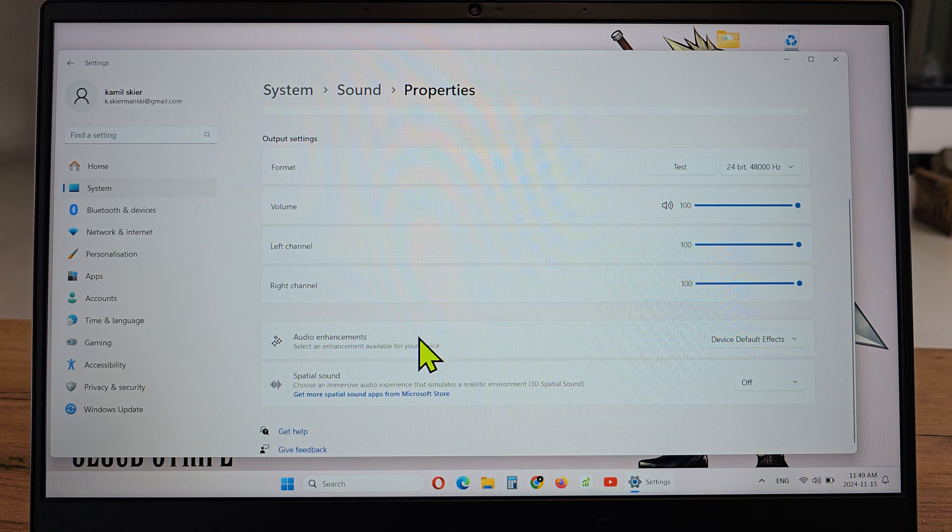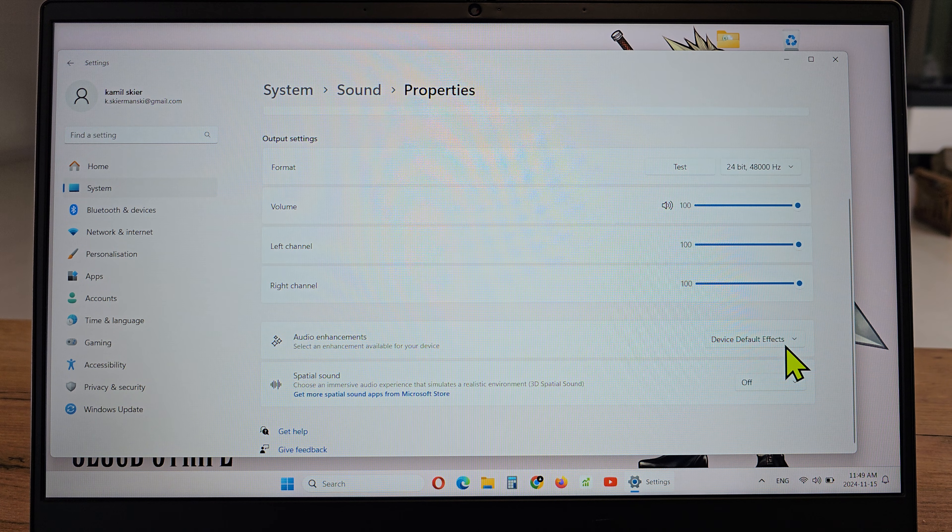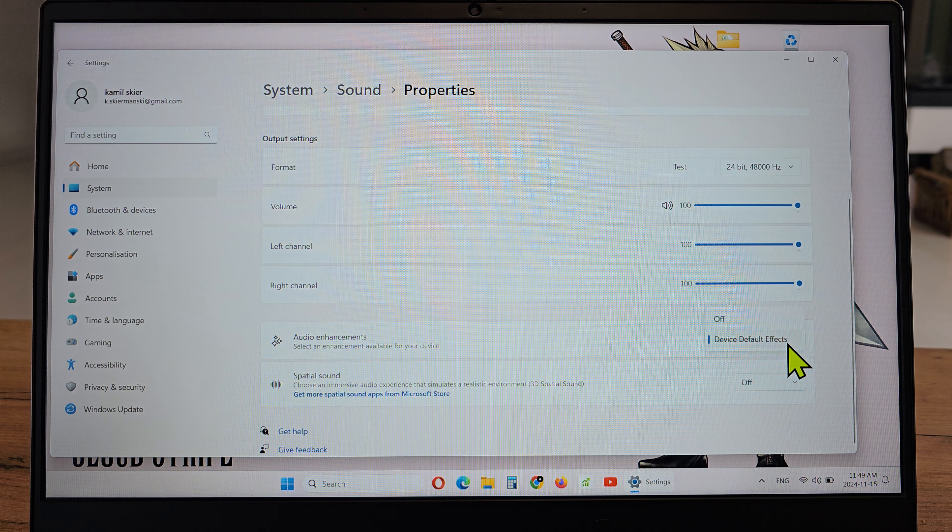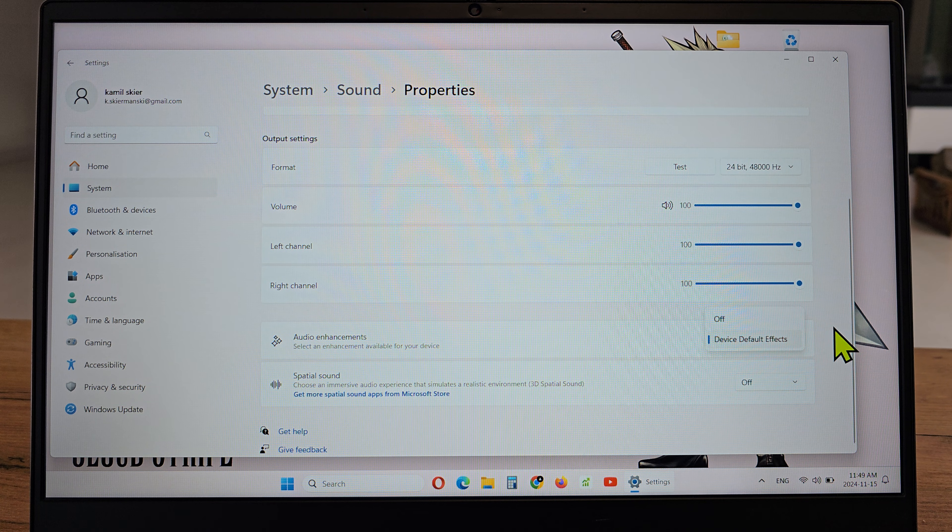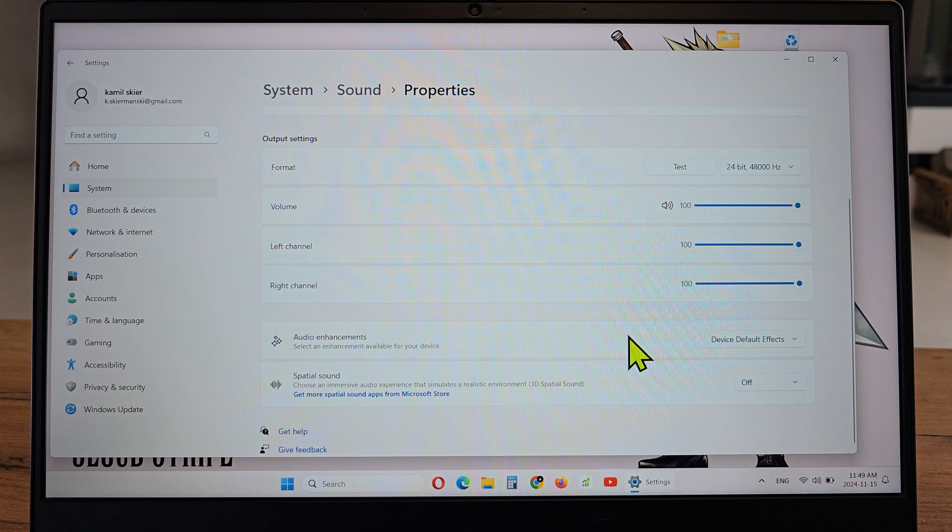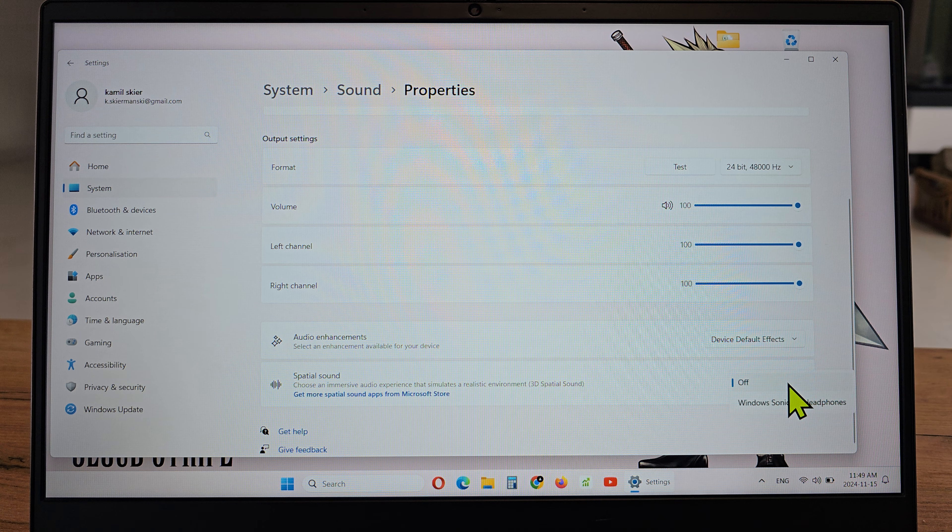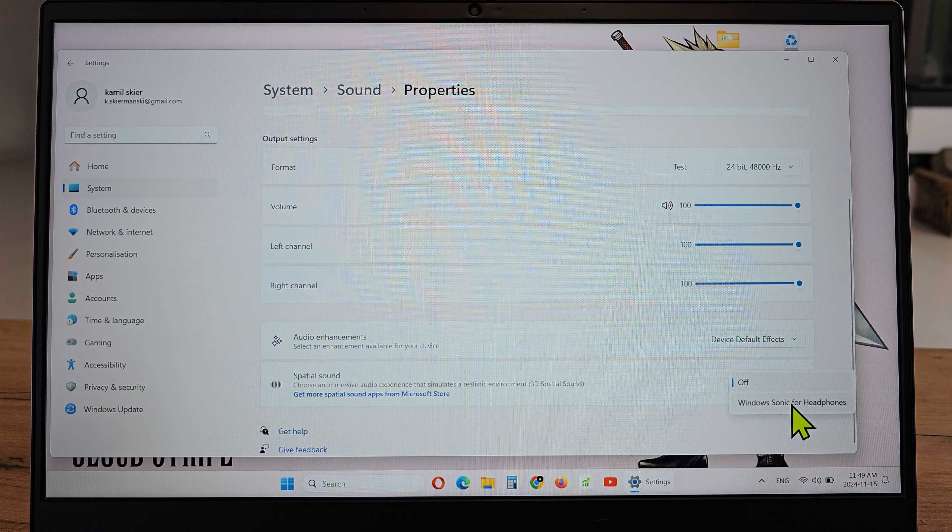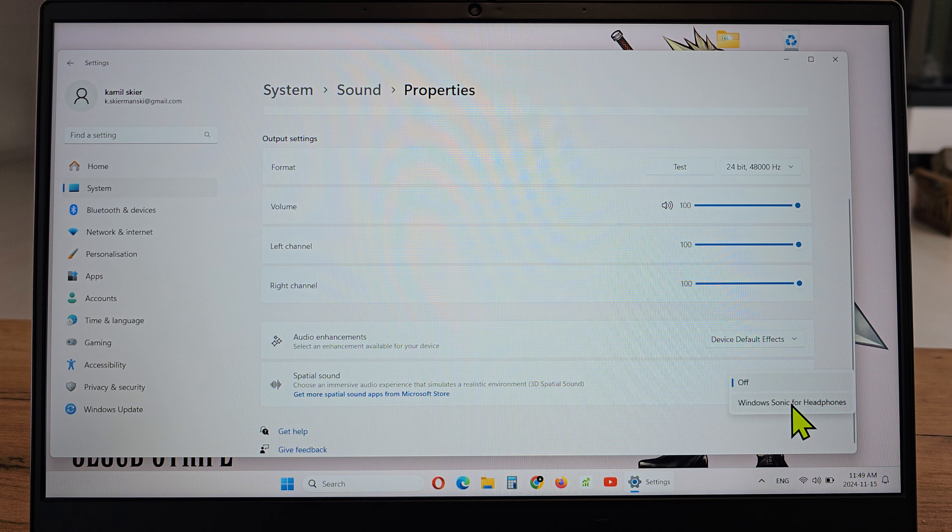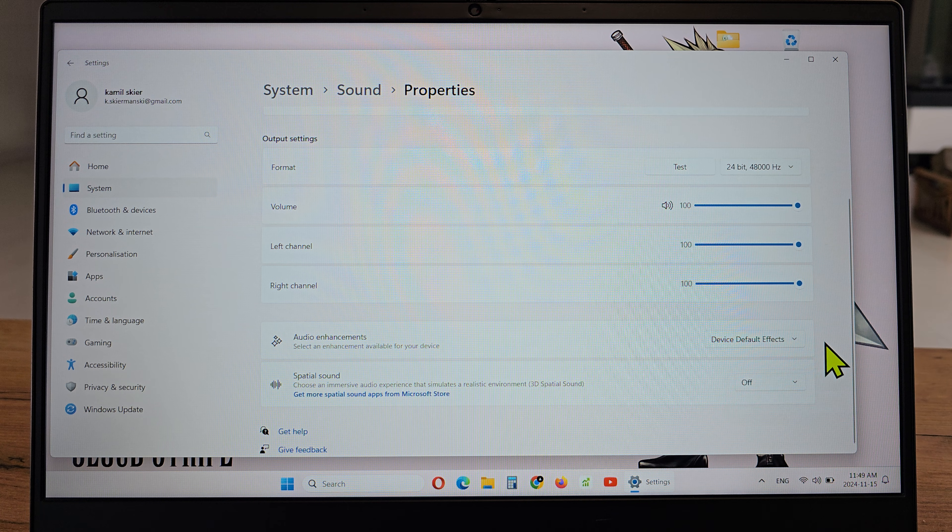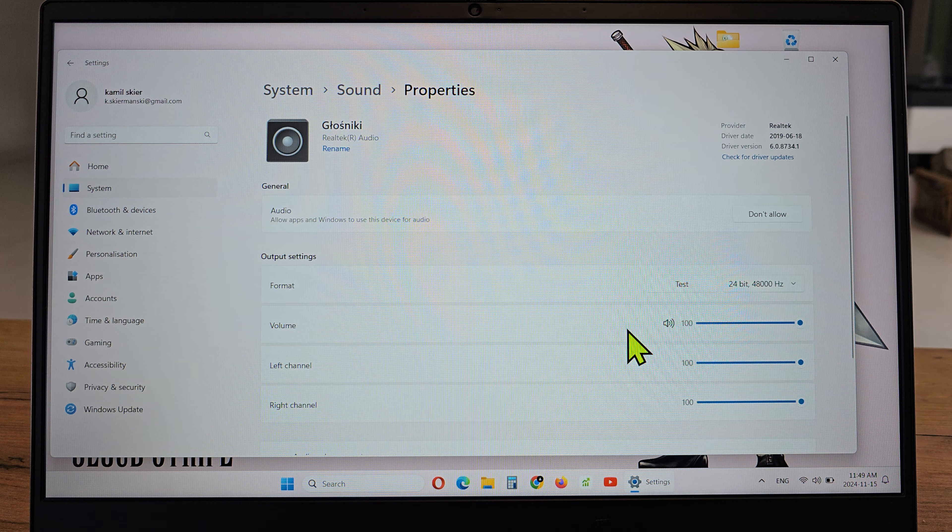You can choose the audio enhancements for the device or off, and you can choose spatial sound off or Windows Sonic for headphones. That's all about configuring your speakers.